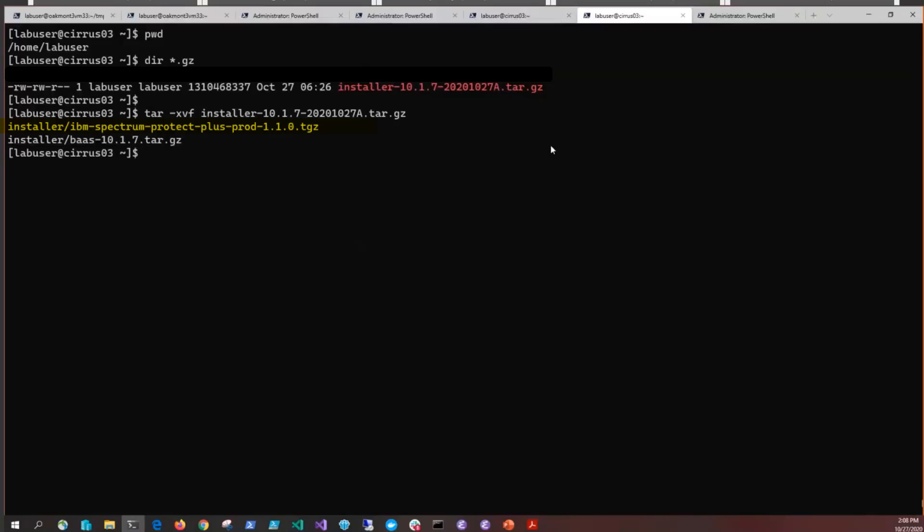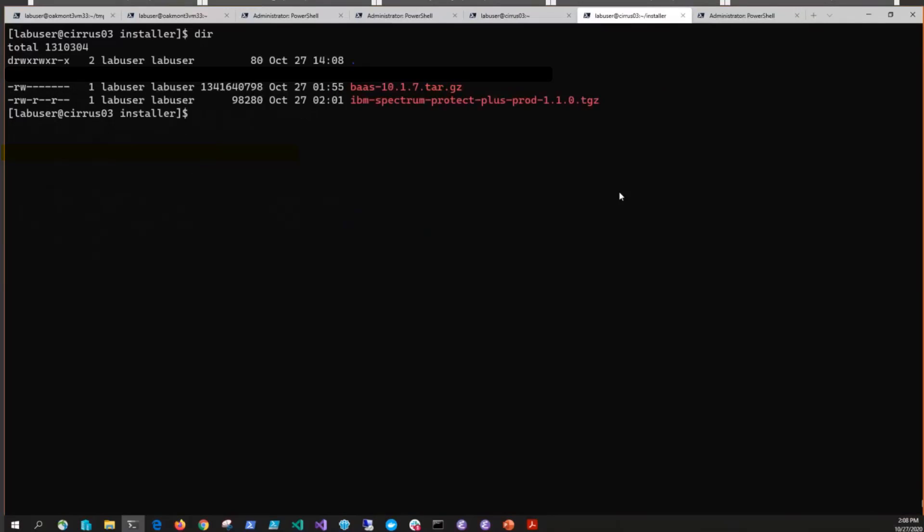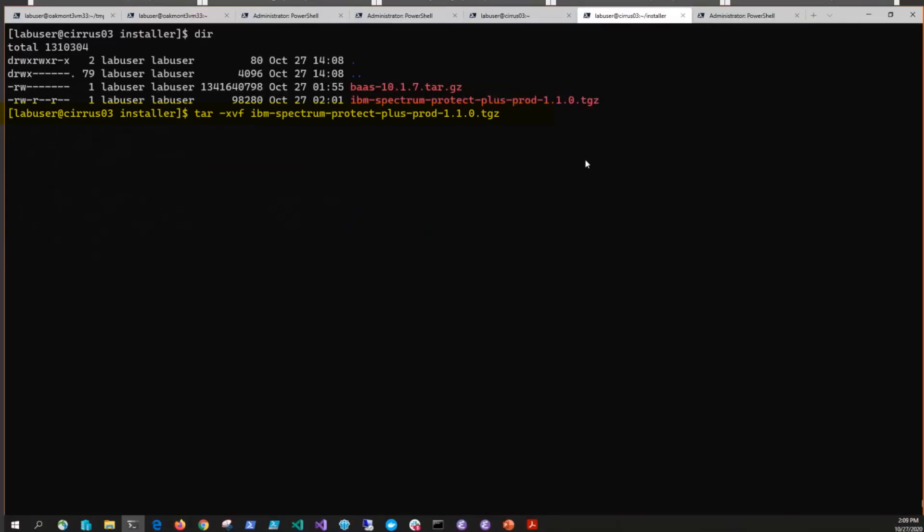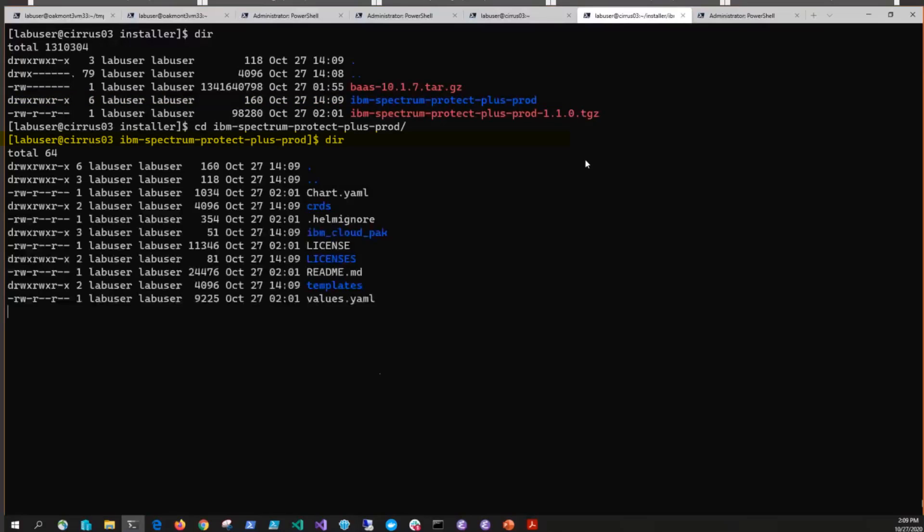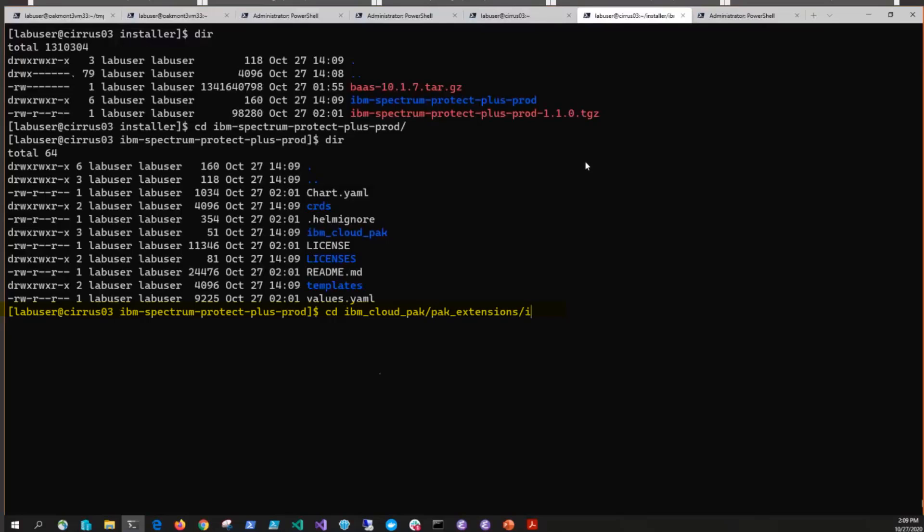First change directory into the installer directory. Next you'll want to unpackage the helm package using tar -xvf. After that unzips and expands, if you issue another dir, you'll see the new directory. Drill down into that Spectrum Protect Plus product directory and keep going further into the IBM Cloud pack and the pack extensions, finally into the install directory.